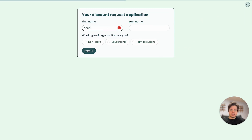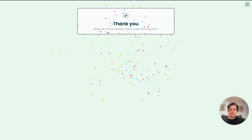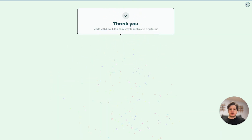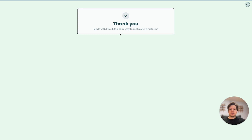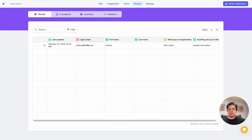Let's complete this application — let's say we work at a nonprofit and enter some sample information. And we're through. We've successfully verified that the person who filled out the form genuinely owns that email. When I go through and approve discount requests, I know the emails are truly owned by those people. On the results tab, we'll see the email they logged in with, so we don't have to ask for it separately on the form.